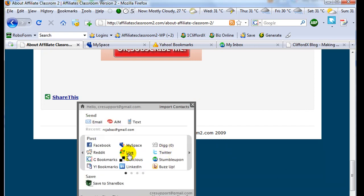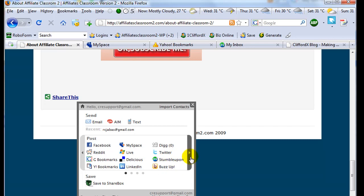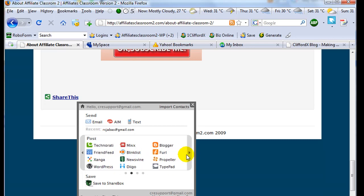As you can see, I already submitted Reddit, Google Bookmarks, Yahoo Bookmarks, Digg, and Twitter, so I have more here to submit.